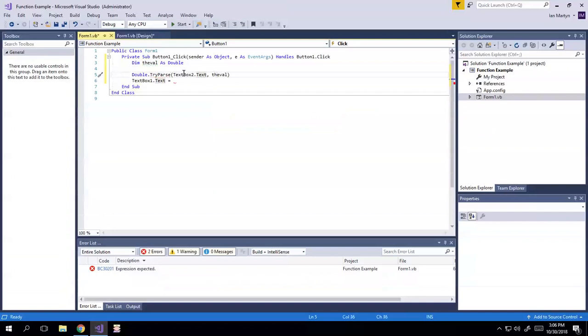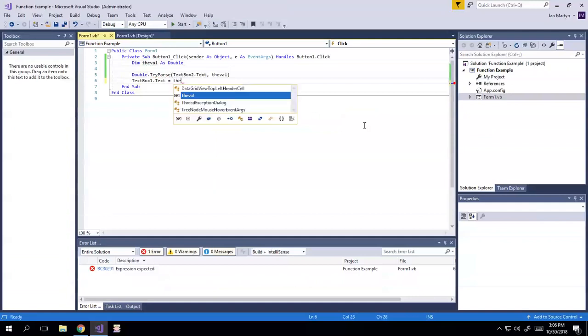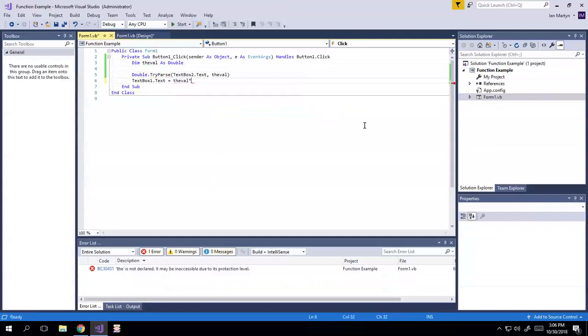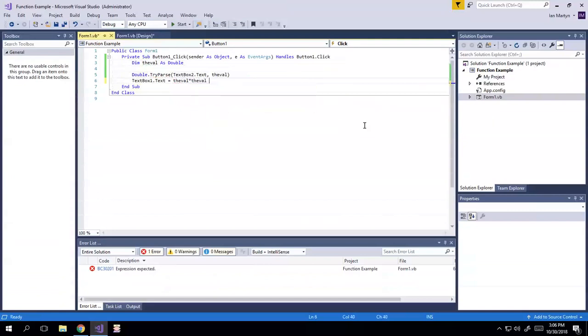We're going to dump the value from text box two into the val, which is a double, as we defined it up here. And we're going to say text box one dot text equals, we're just going to say the val times the val plus five.